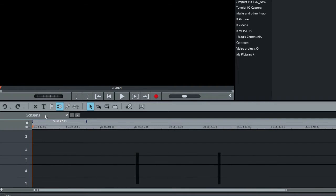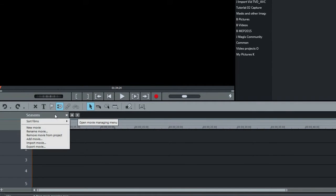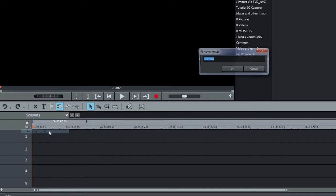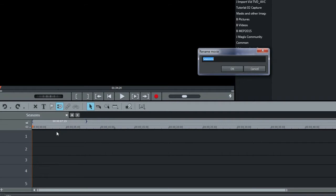So I'll start by changing the name of the movie to Winter. Right-click on the name in the tab and select Rename Movie. Note that this doesn't change the name of my project. It's still Seasons.